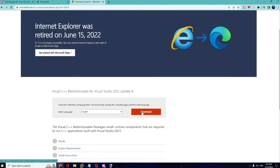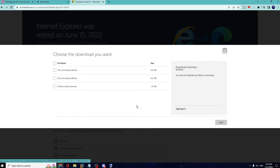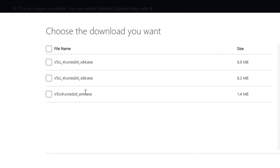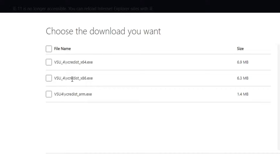Click on Download and here you will see all kinds of versions. You can see it says '64.exe' and 'x86.exe.' I had probably downloaded the x86.exe and that is the reason I was having the problem.